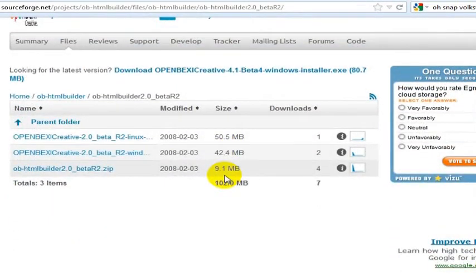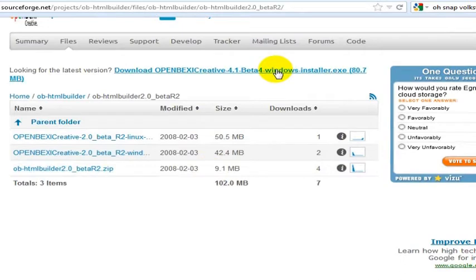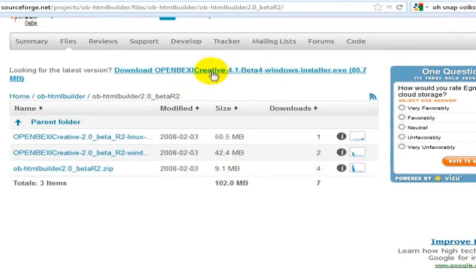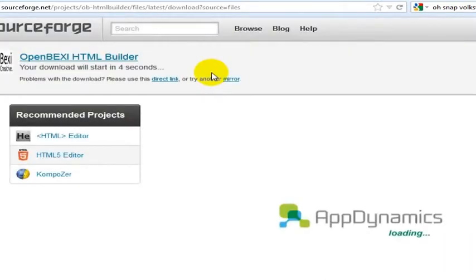So you'll want to download the installer right here. When you go to this page to download it, this is the latest version.